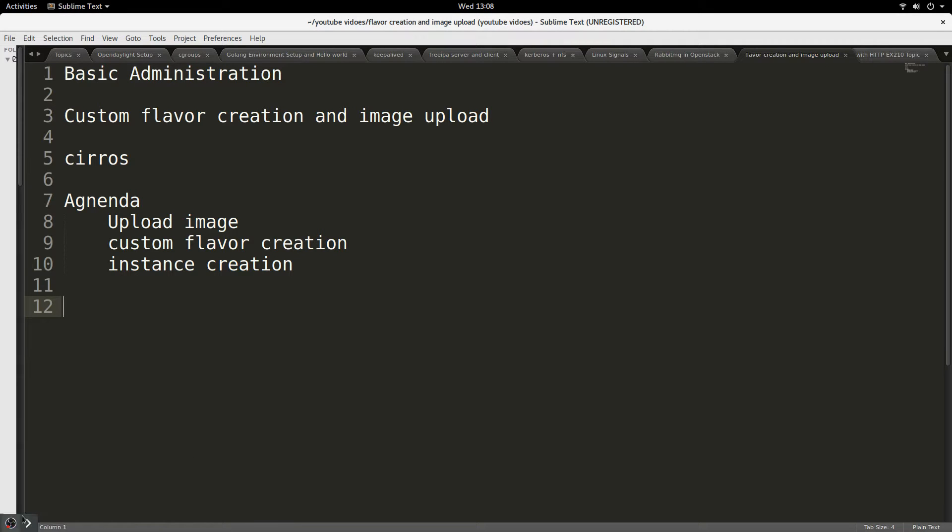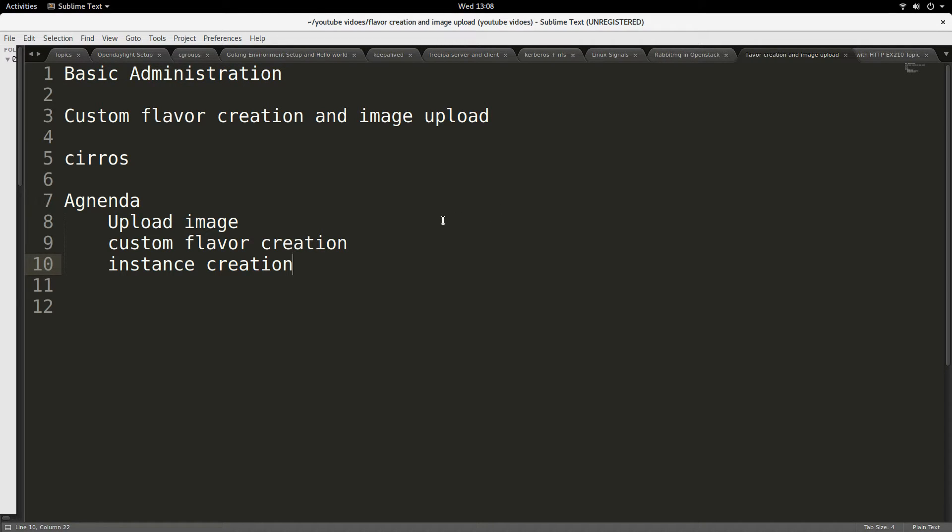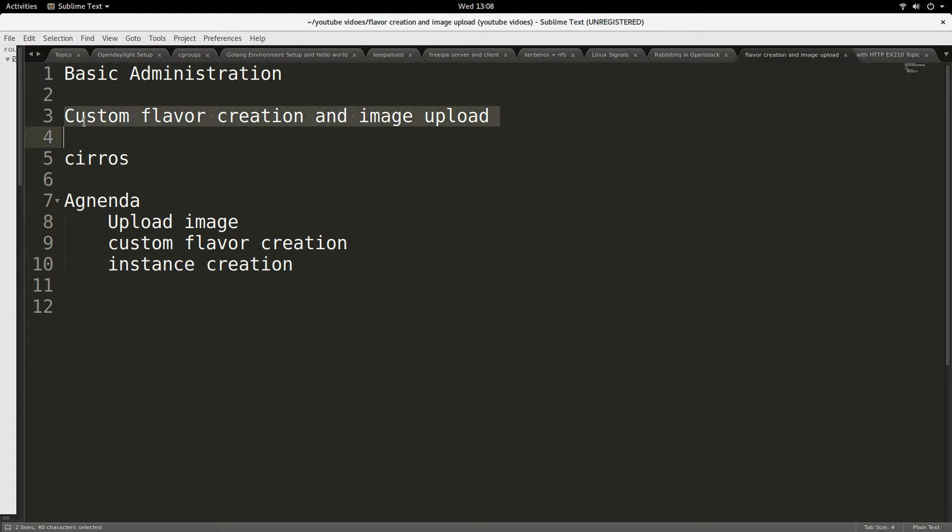Hello, good day to you. Today, continuing my demonstrations about basic OpenStack administrations, I'll be talking about creation of custom flavor and uploading an image.